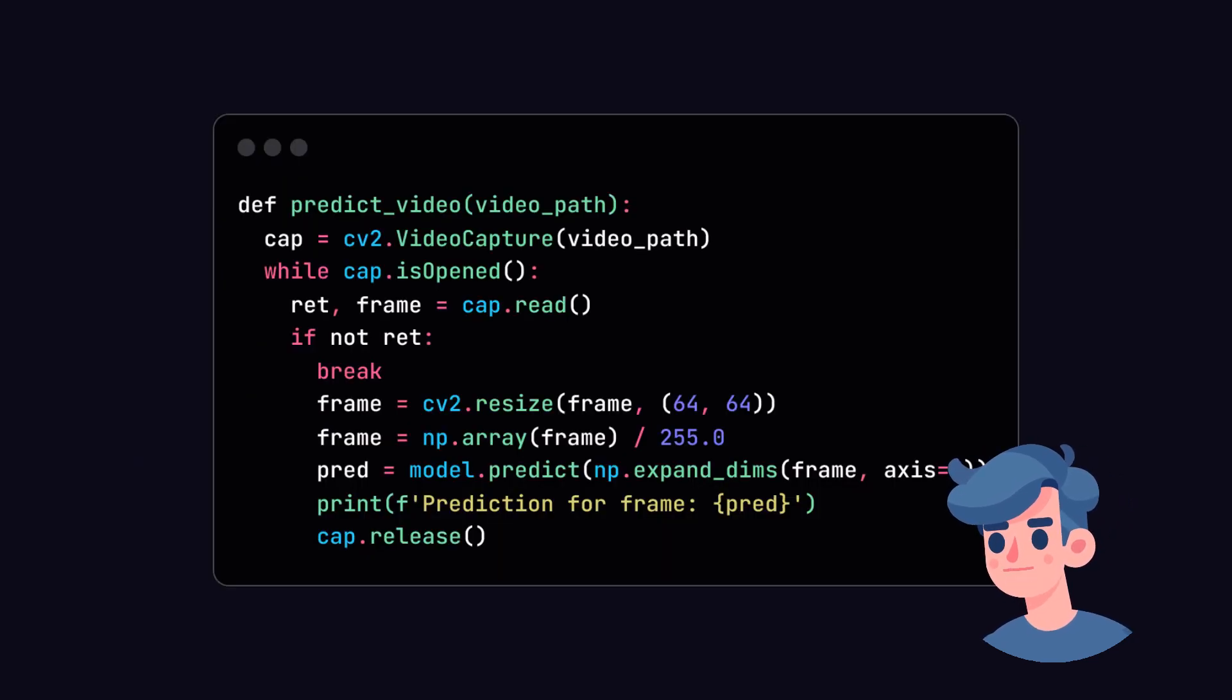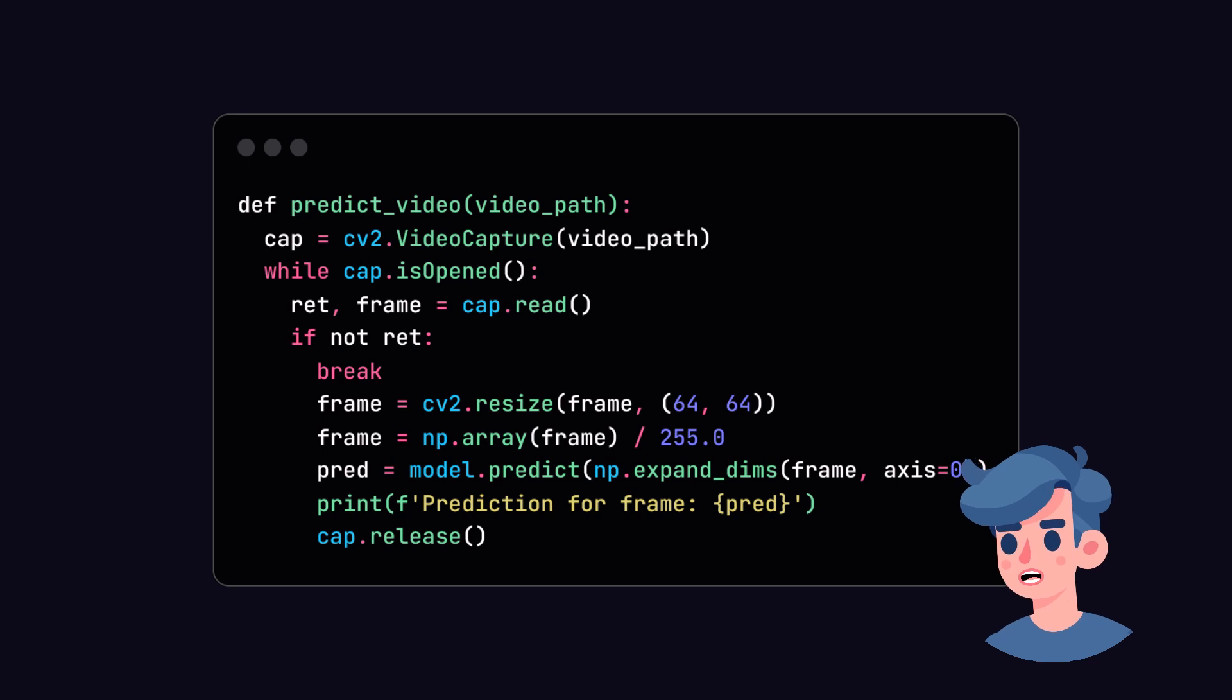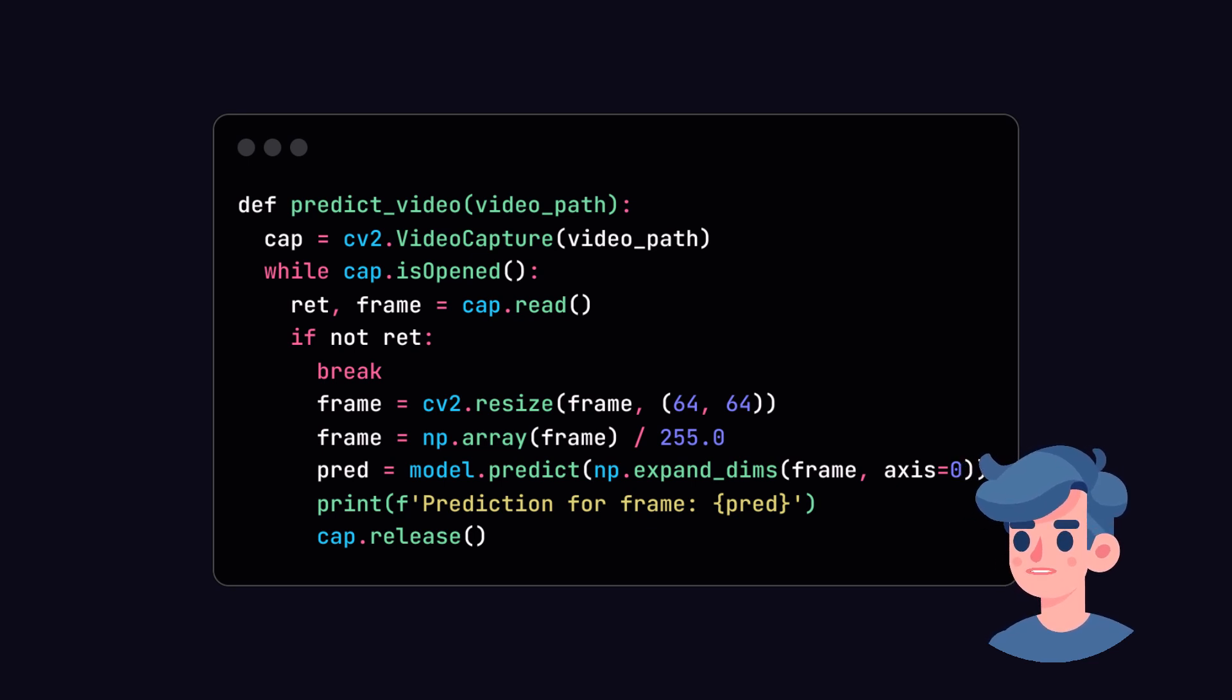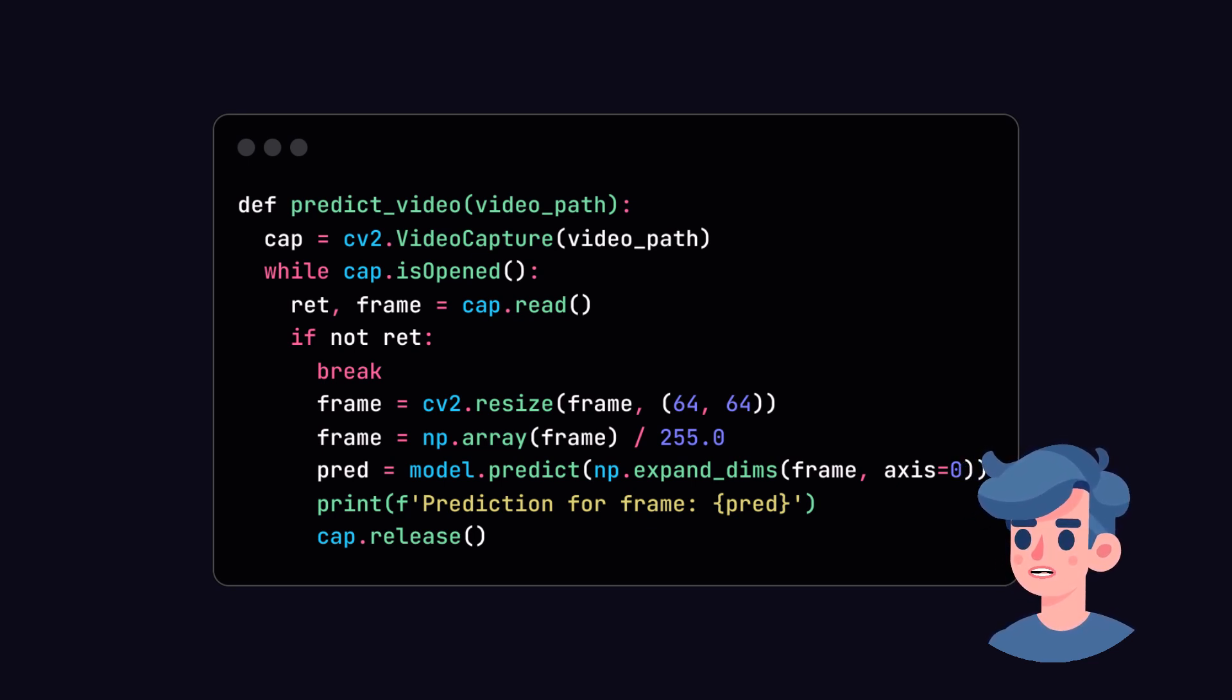With the model trained and evaluated, we can now set up our deepfake detection system to process new videos. We'll write a function to check if the video is real or fake based on the trained model.